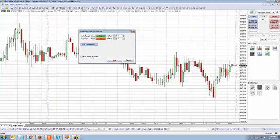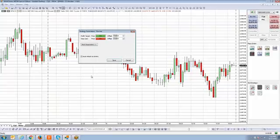An important setting is 'Auto Attach to Orders.' Since we're currently flat, if I go ahead and hit Auto Attach to Orders, this will automatically attach the bracket exit strategy to the next position I take on. Make sure to check Auto Attach to Orders if you want the strategy implemented for the next position you establish when you're flat.